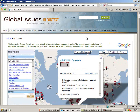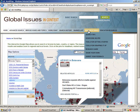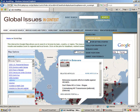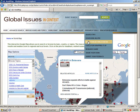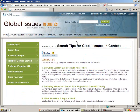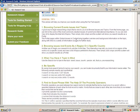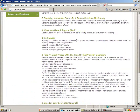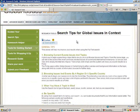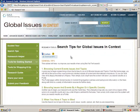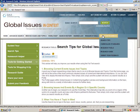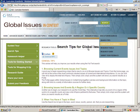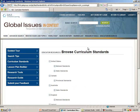At the top of Global Issues in Context is a link to Research Tools. Here you'll find tools for getting started, tools for wrapping up, and a research guide for using this database. You'll see general tips for searching, finding a topic, and using your search terms. Under Educator Resources, they also include curriculum standards, where you can locate materials based on state standards.